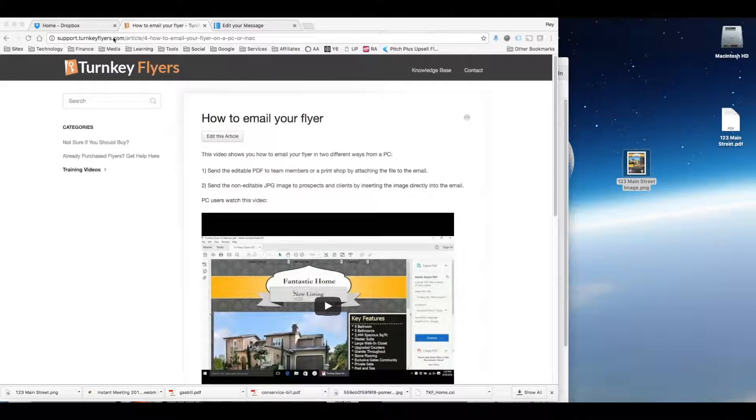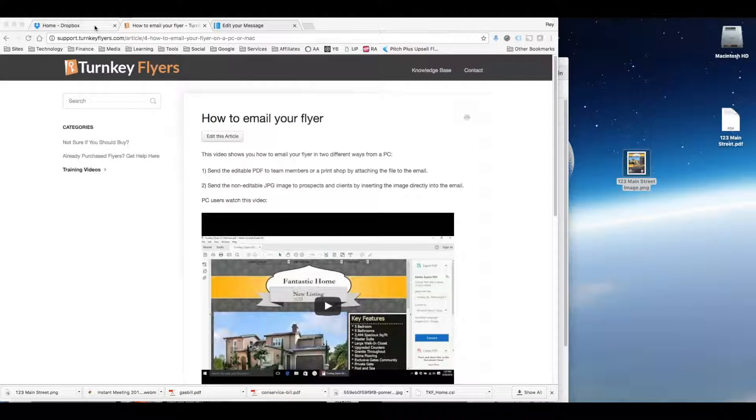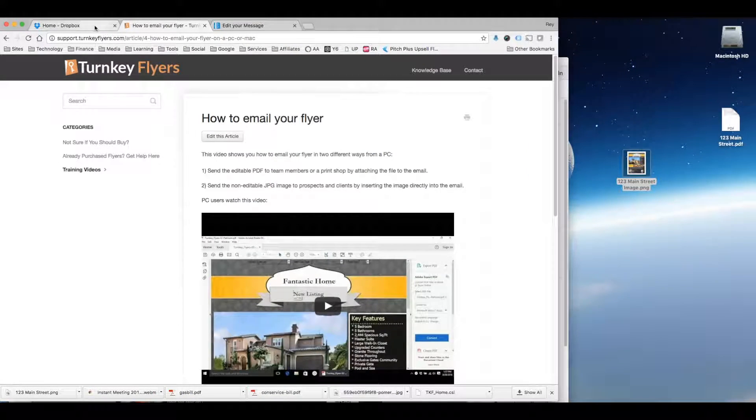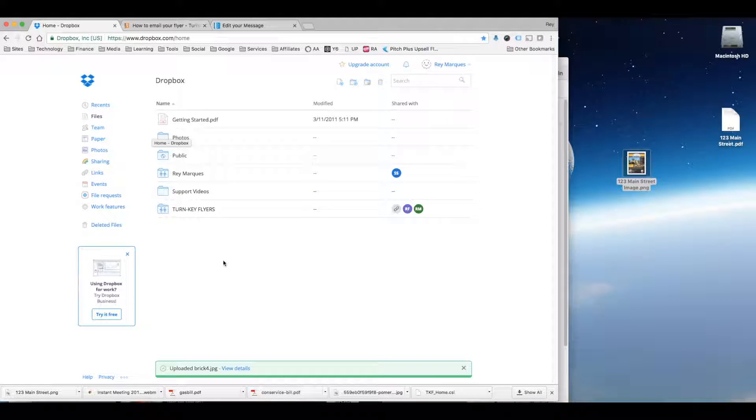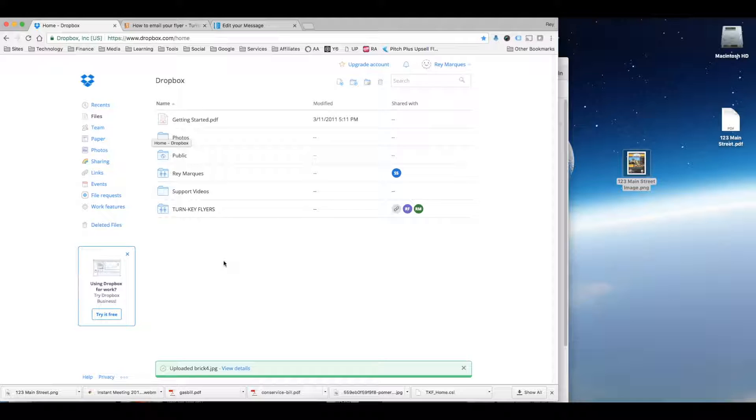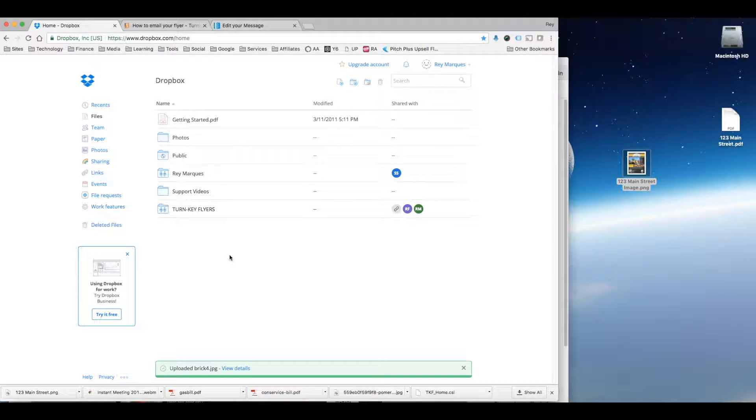So once you have it, the first step is to use a website where you can upload the images. Now if you have a WordPress website you can upload it to your WordPress media section. If you have any other website you can send it there. You can also use photo sharing services like Photobucket. In this example I'm just going to use Dropbox.